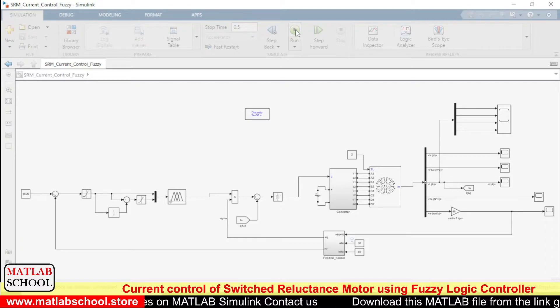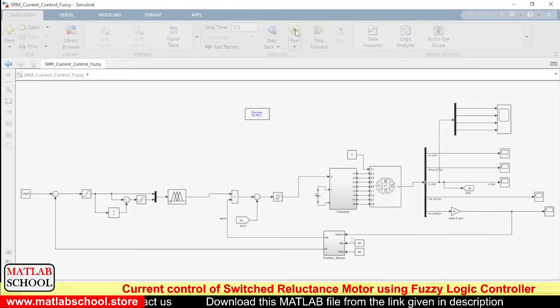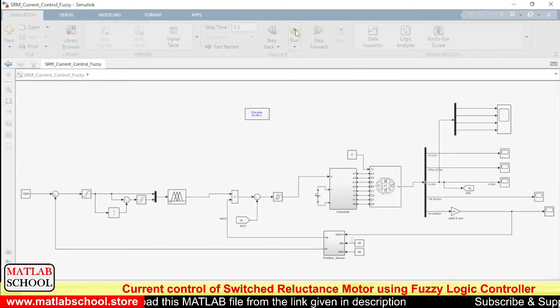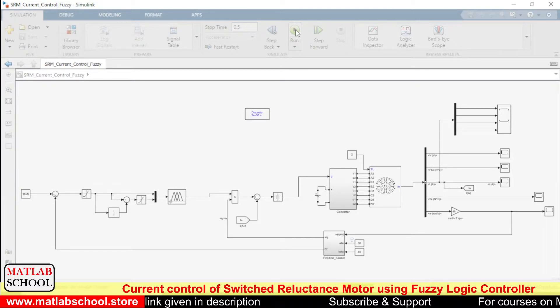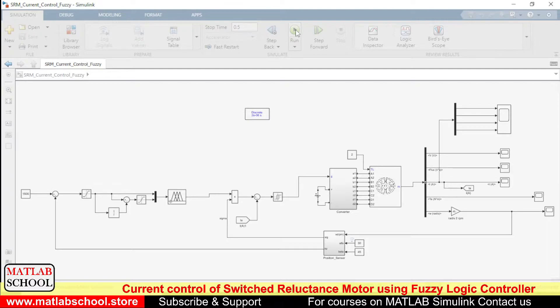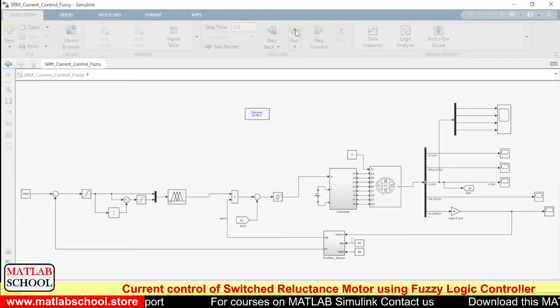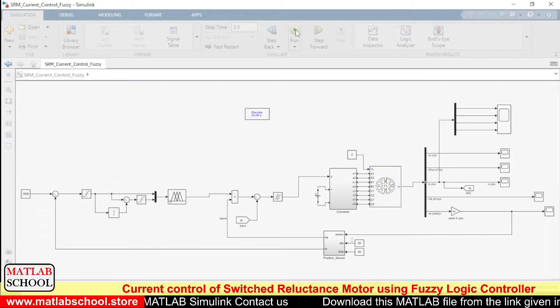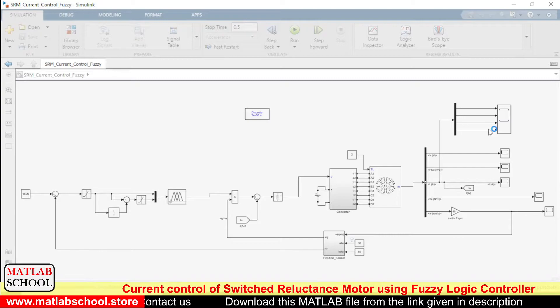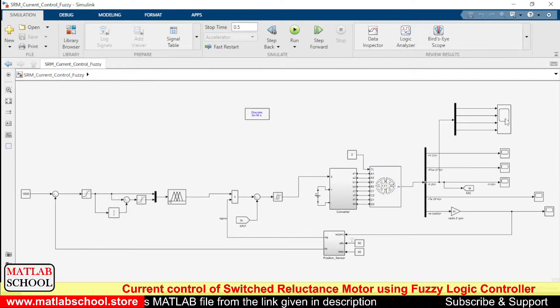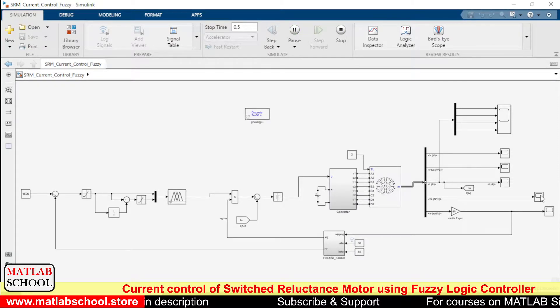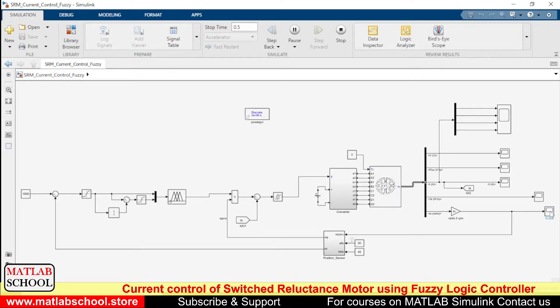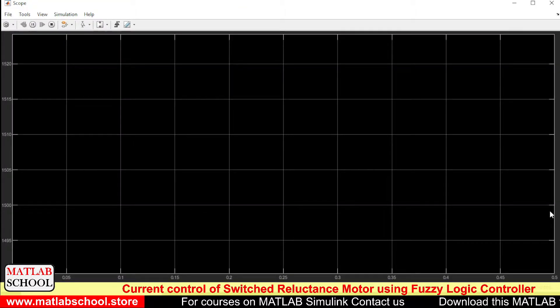So the model is compiling now. It will take a while to run. It is initializing now. The model has started to run. Since we are running the fuzzy it will take some more time to run.